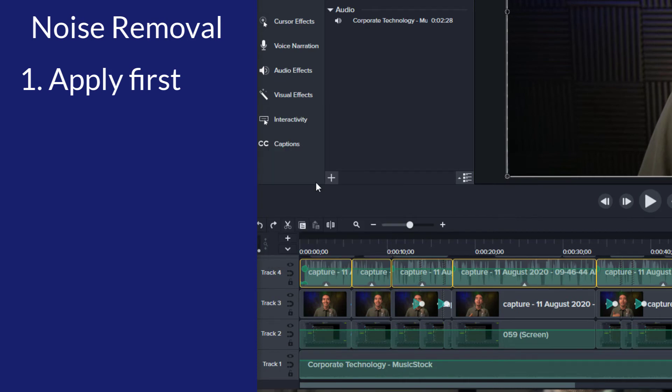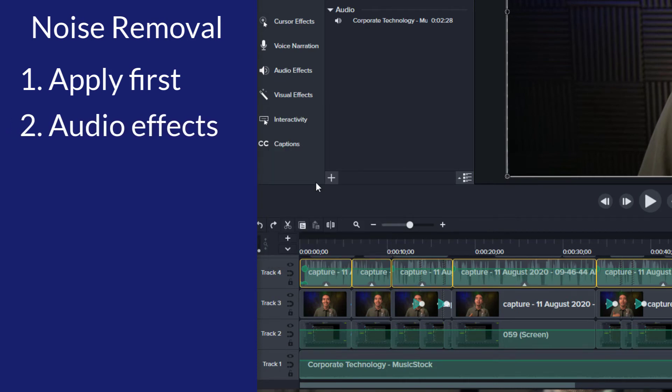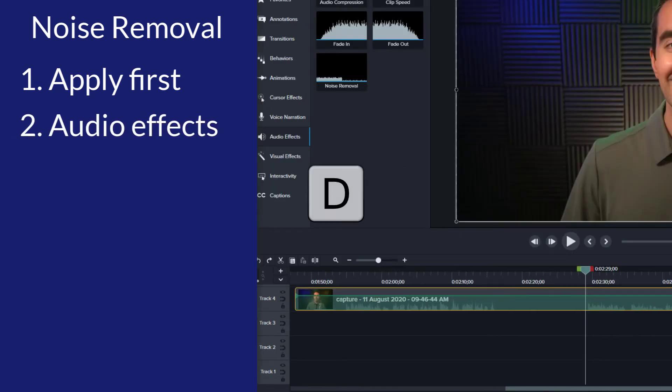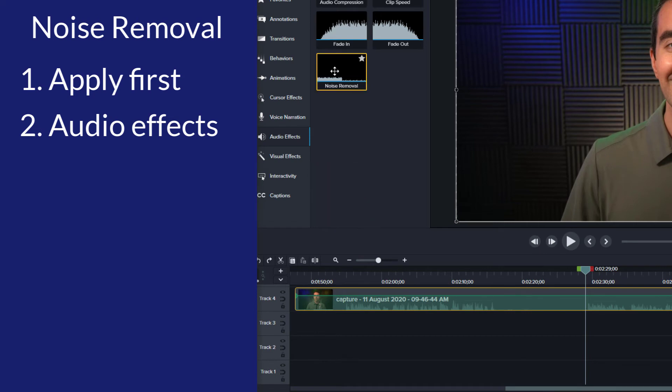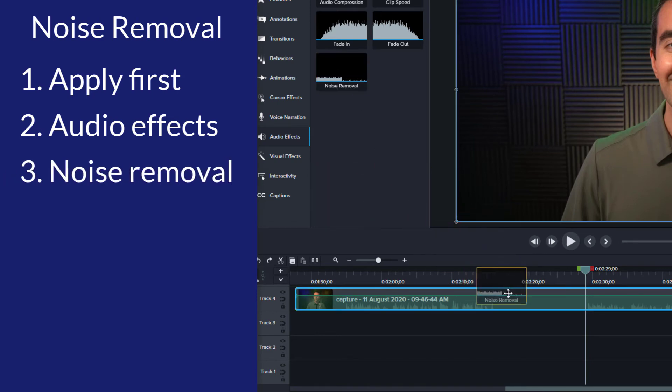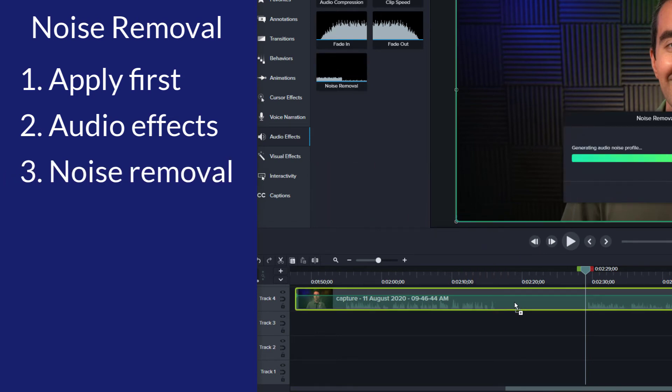Next, open the audio effects tool. You can do this by pressing the D key on your keyboard, then drag the noise removal tool to your audio.